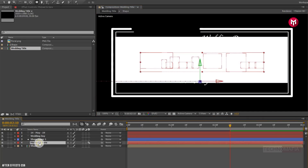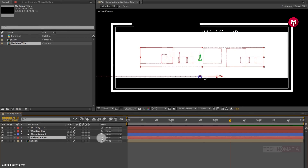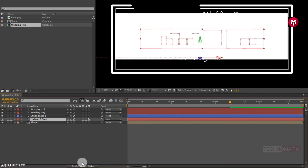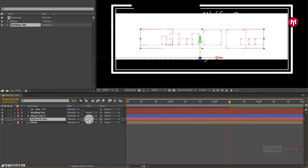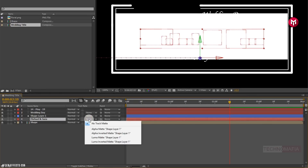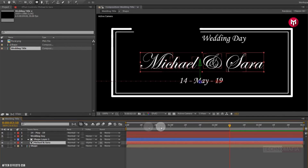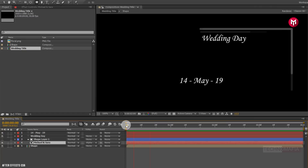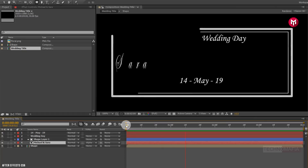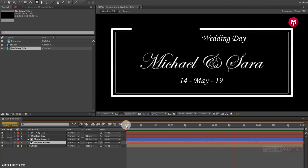Now position the shape layer above text 1. For text 1, change track matte to alpha matte shape layer 1. Now let's see the preview.